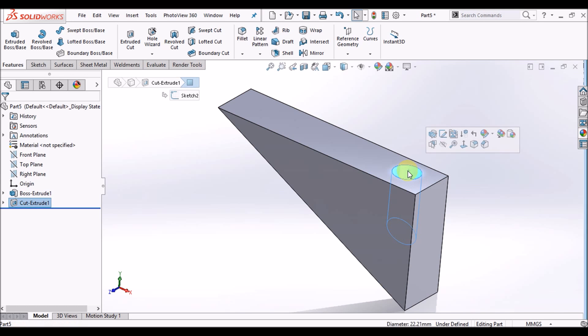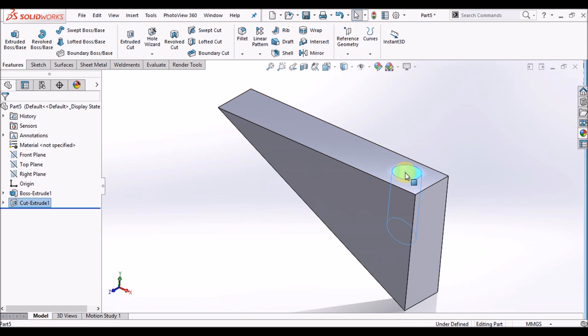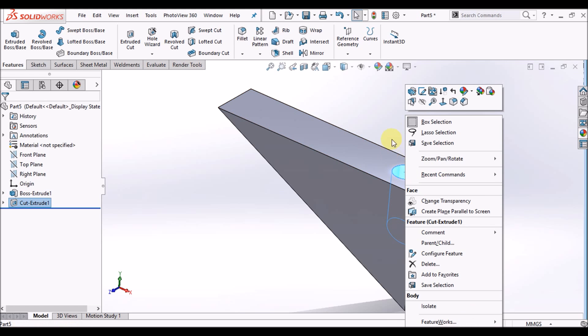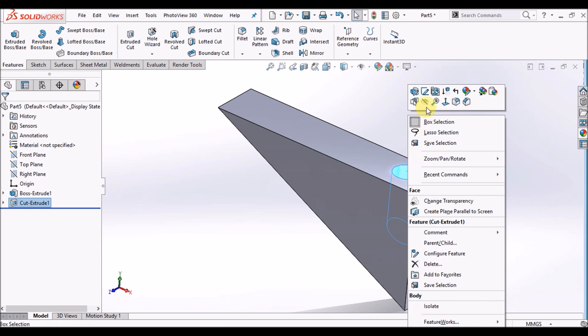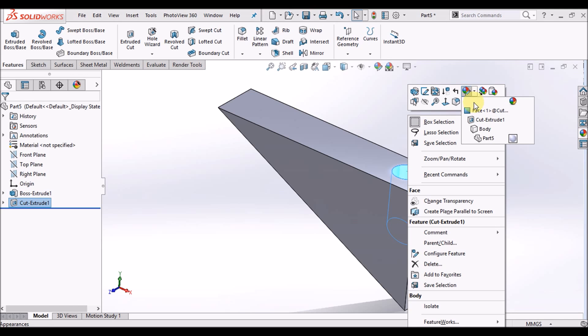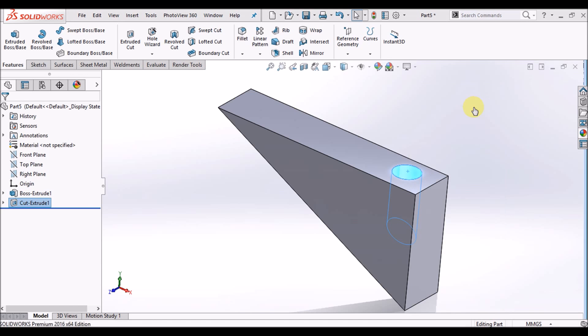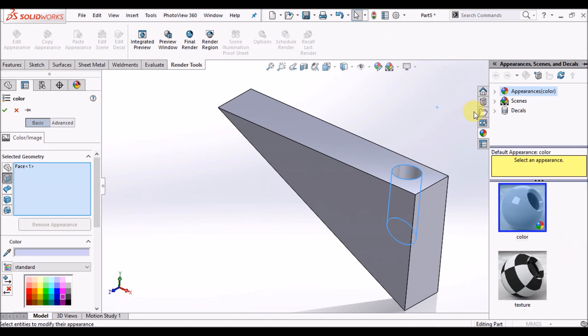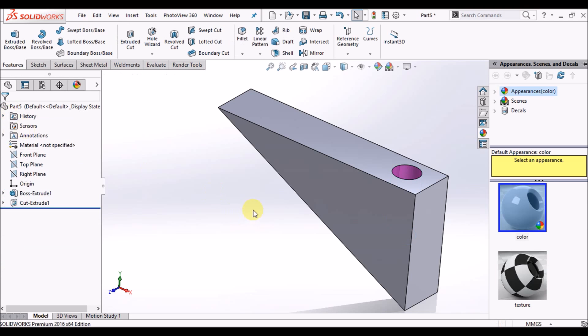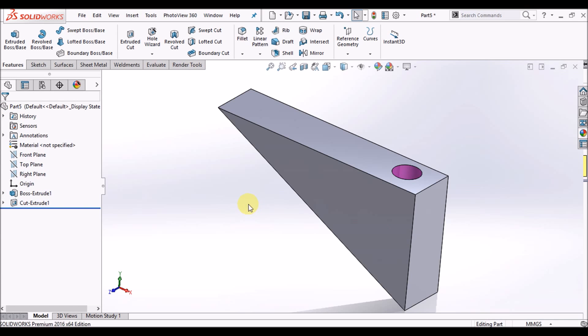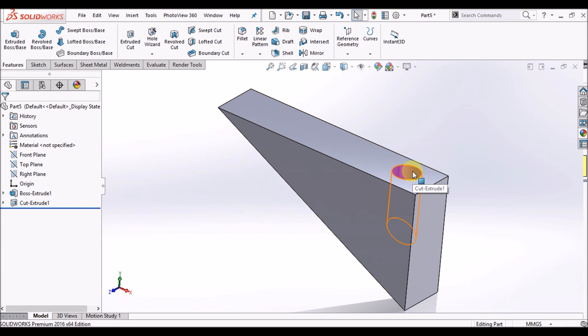Right-click on this circular cut piece and hit the appearance drop-down. Select face, pick any color you want - pink one. I'm not sure this is pink, no worries.